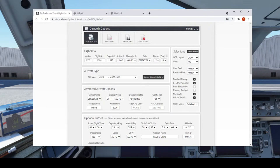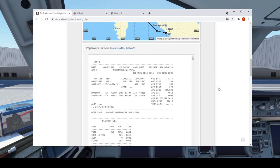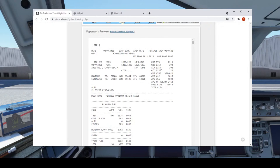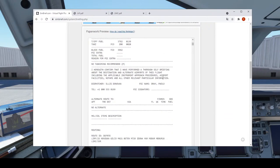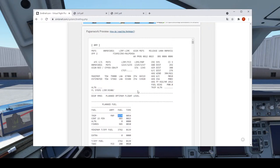Andiamo a generare l'OFP e sovrascrivere il file rispetto ai voli precedenti. La parte che ci interessa è questa dell'OFP. Il block fuel è 3962 kg, quindi possiamo considerare 4000 kg. Come trip abbiamo circa 54 minuti di volo e dovremmo bruciare 2174 kg. Vedremo poi i valori nel dettaglio.